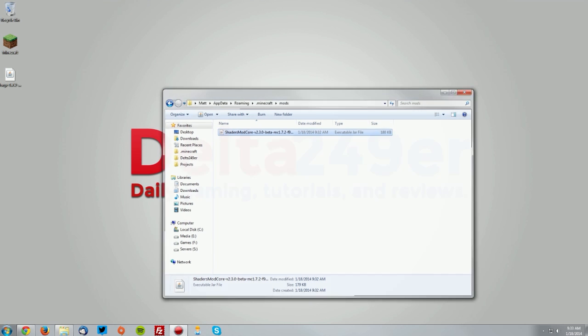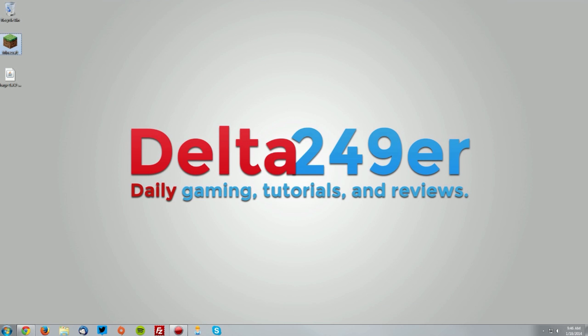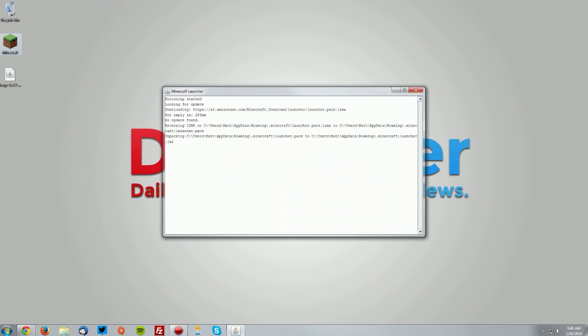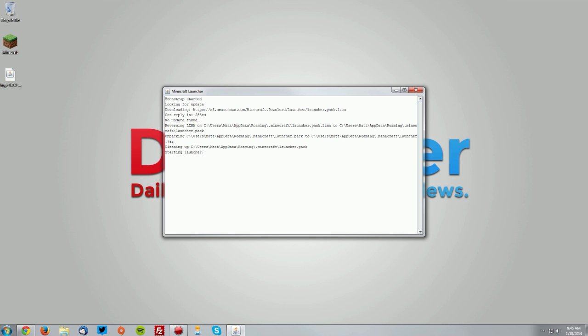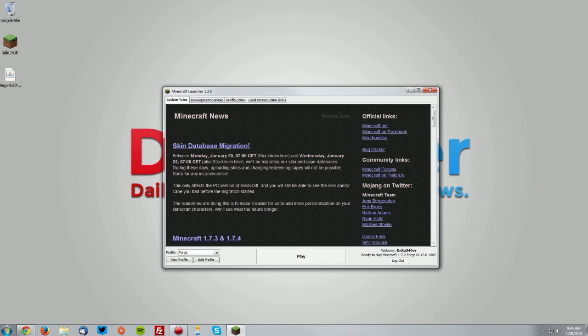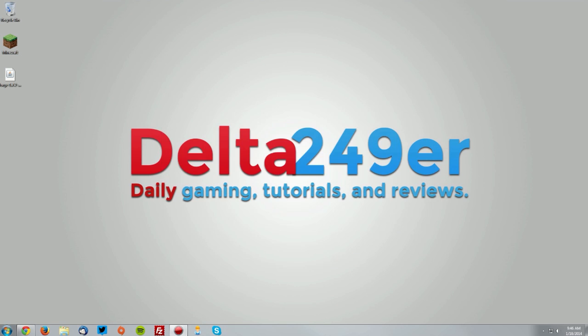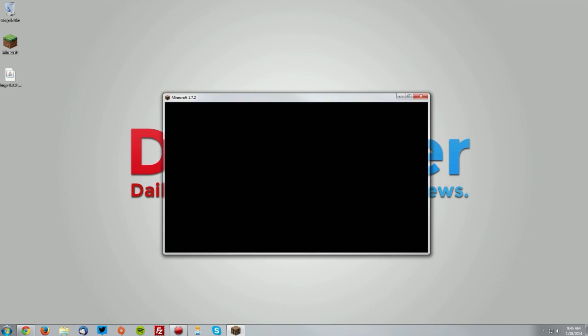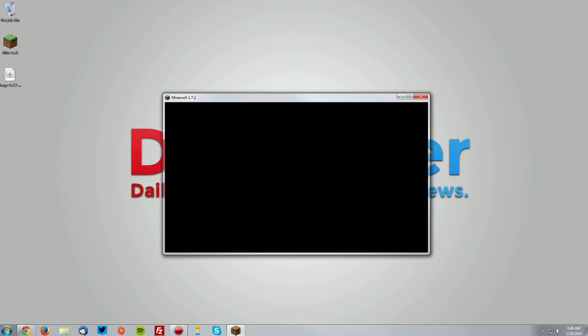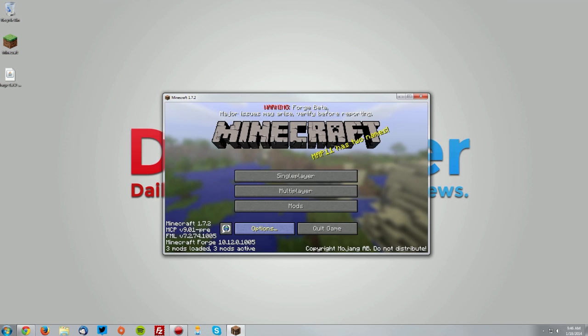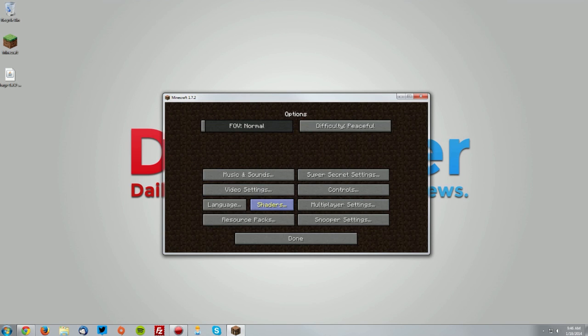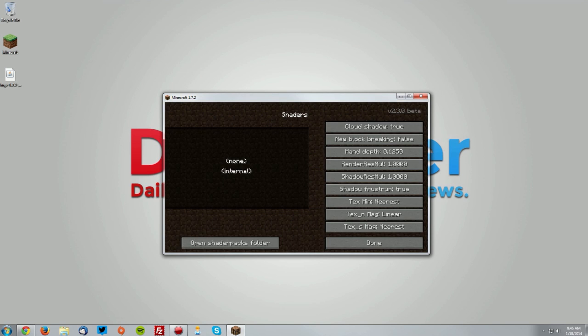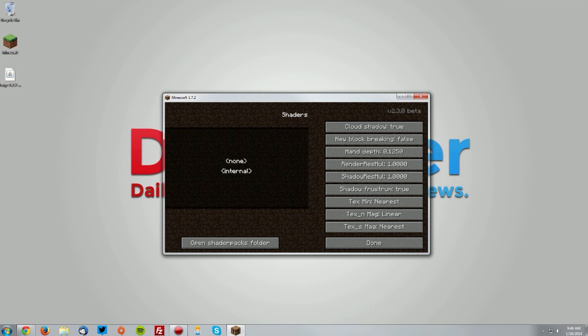Close that window. Go into your Minecraft launcher and make sure the Forge profile is selected and click play. Once it loads up, on the menu go to the options menu and you should have an extra shaders menu. Go to options and shaders, and you can see that it does work.